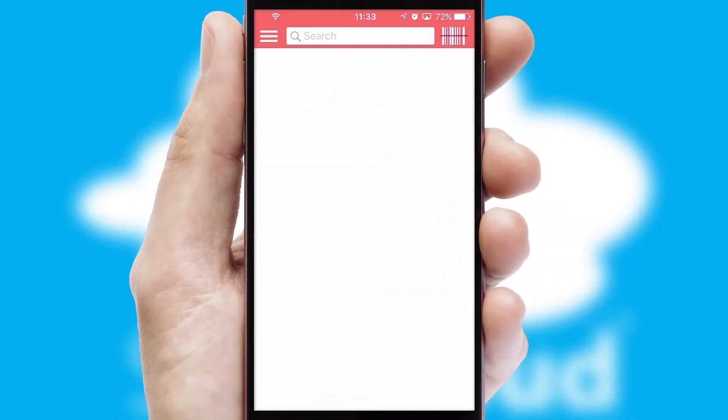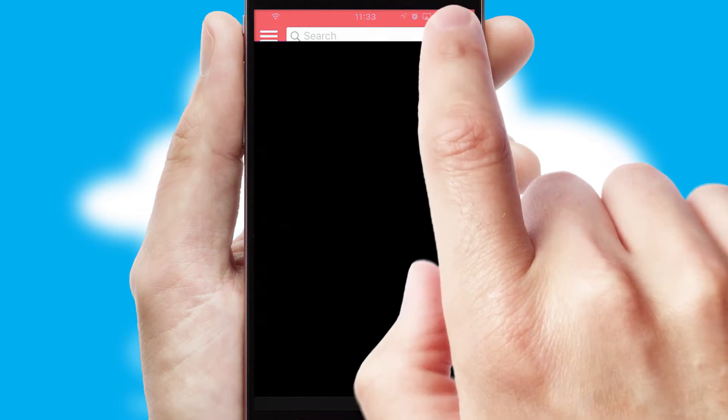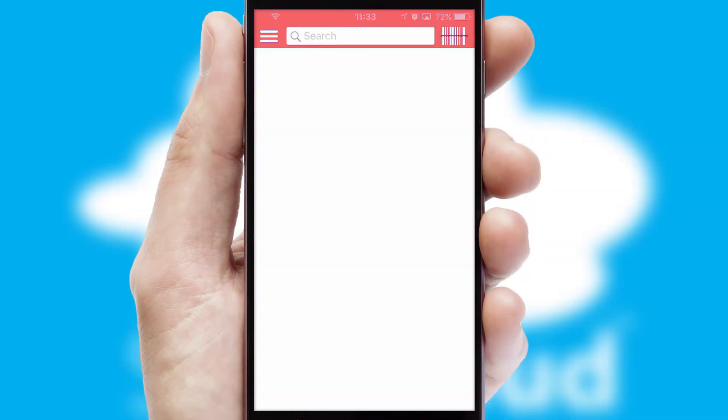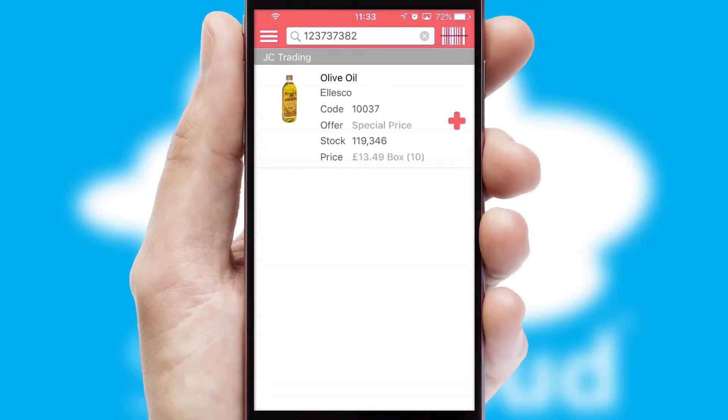Products can also be easily located and ordered by scanning any type of barcode or QR code.